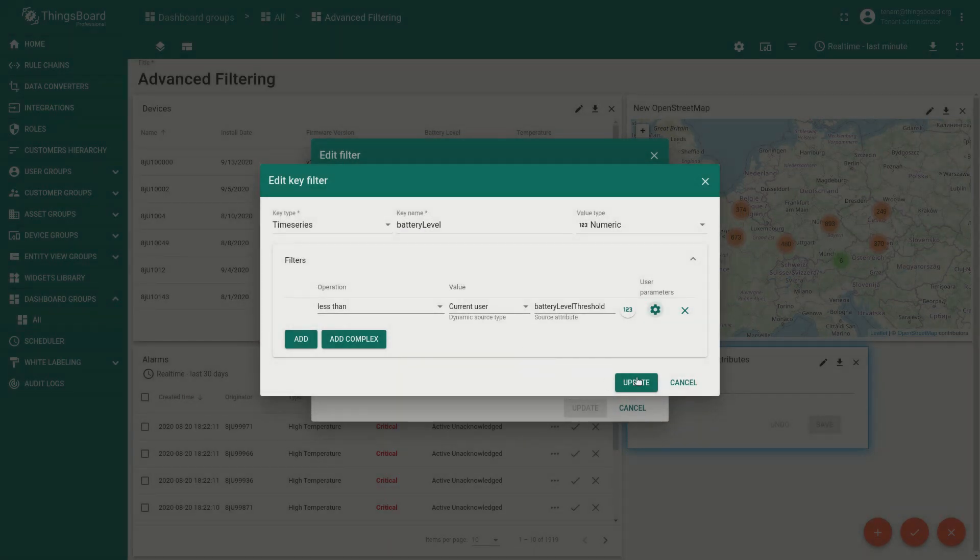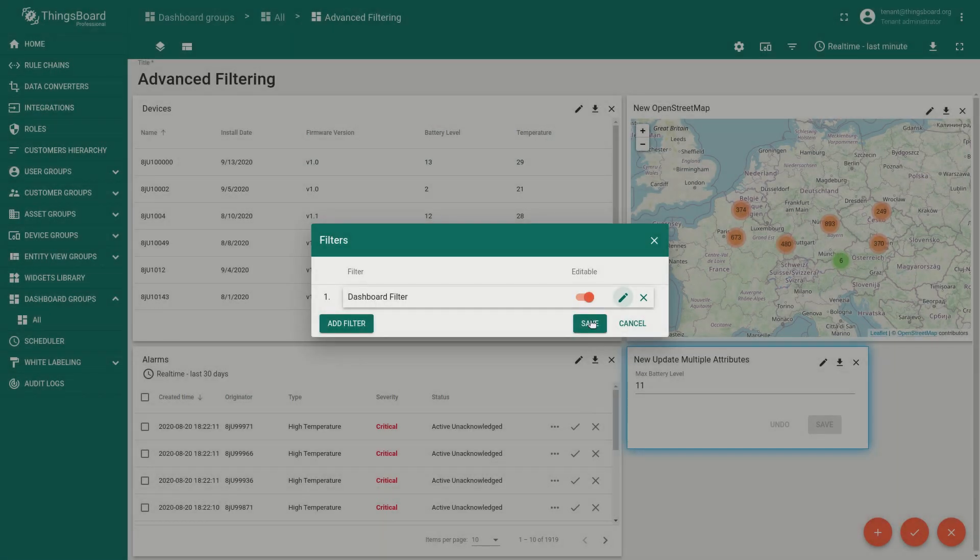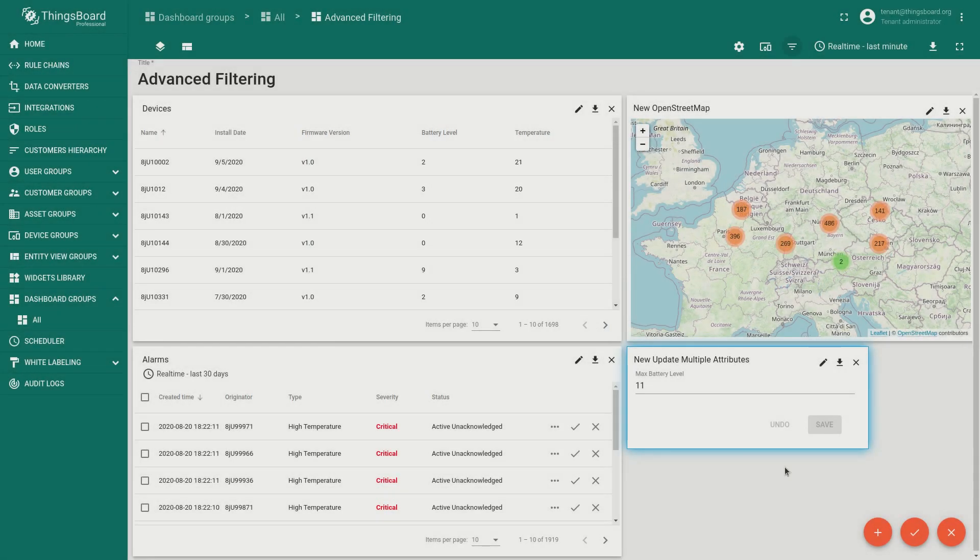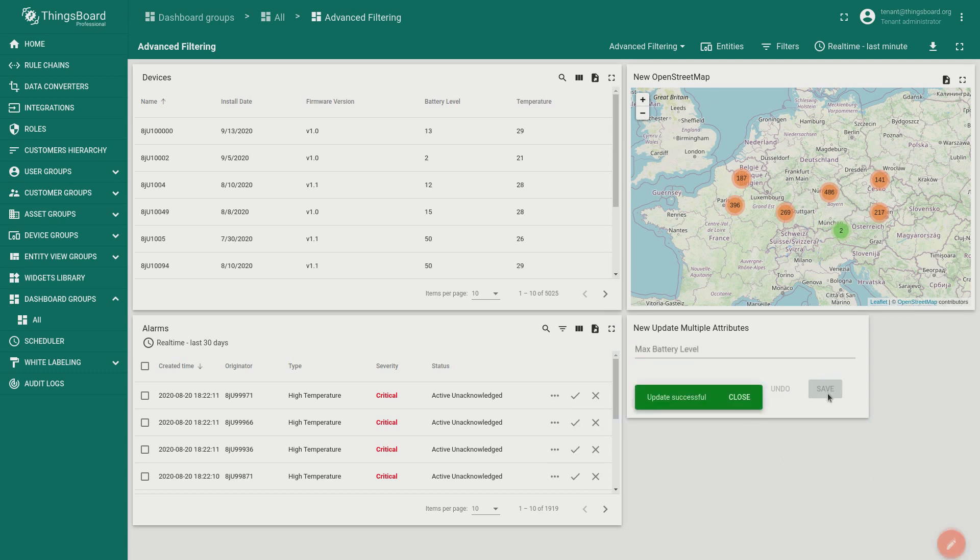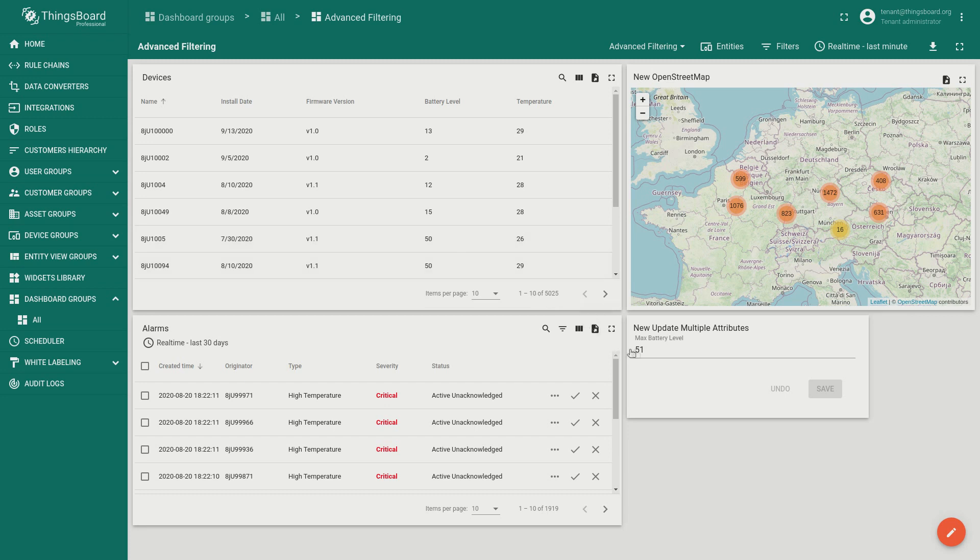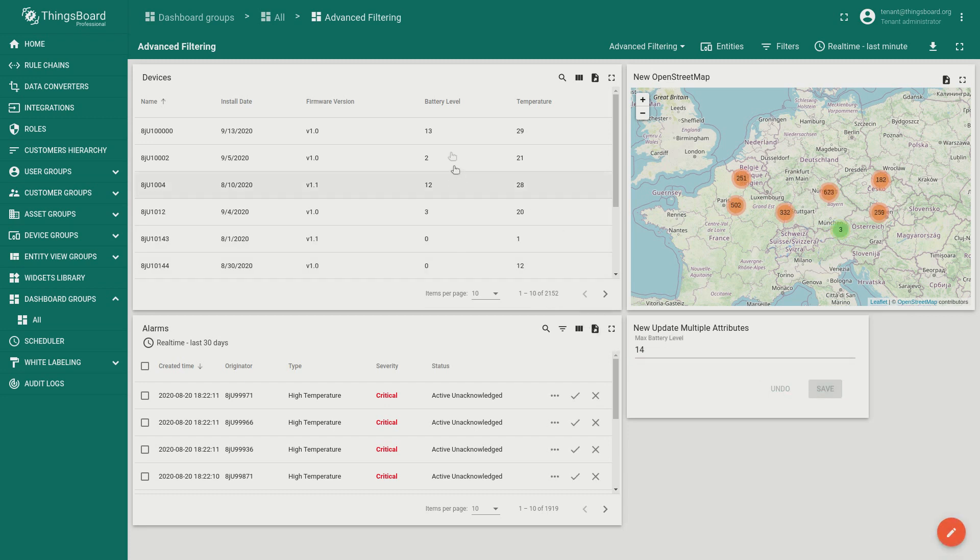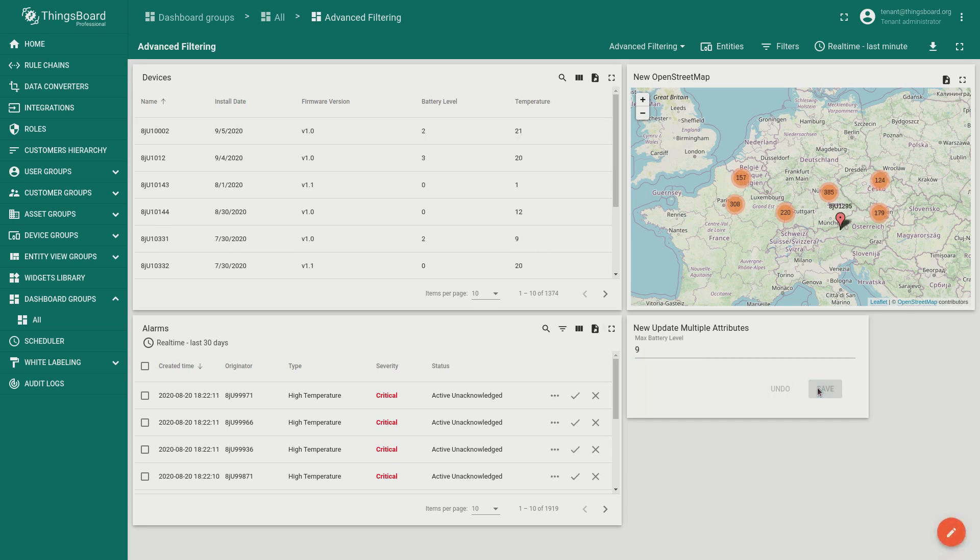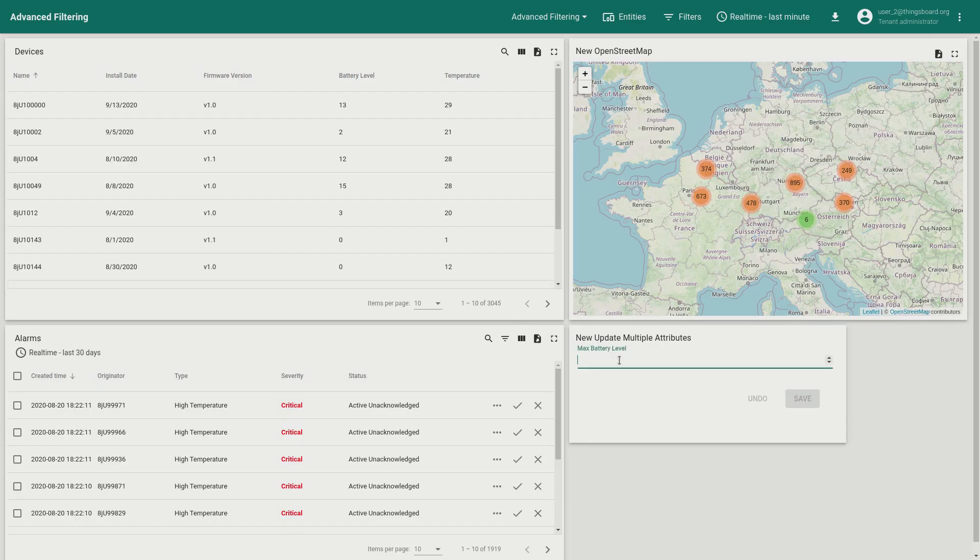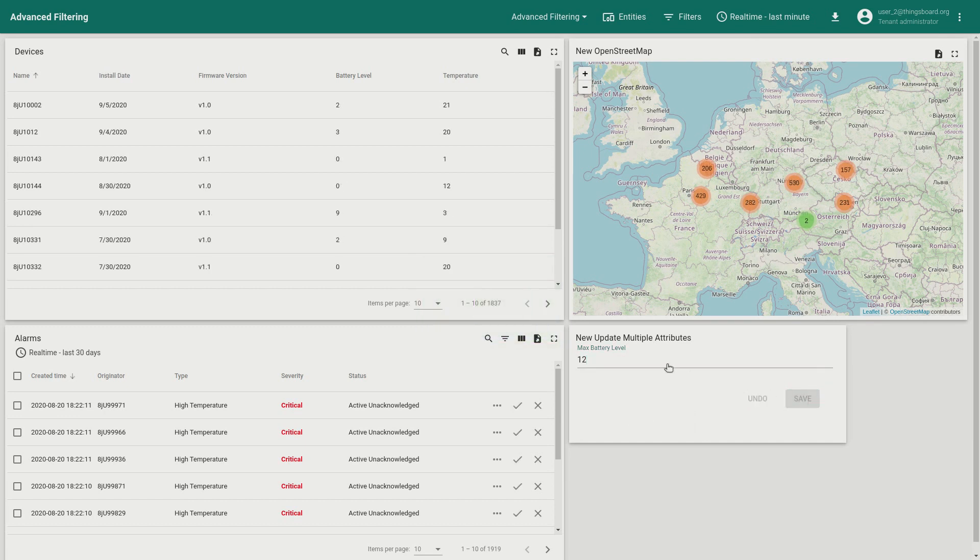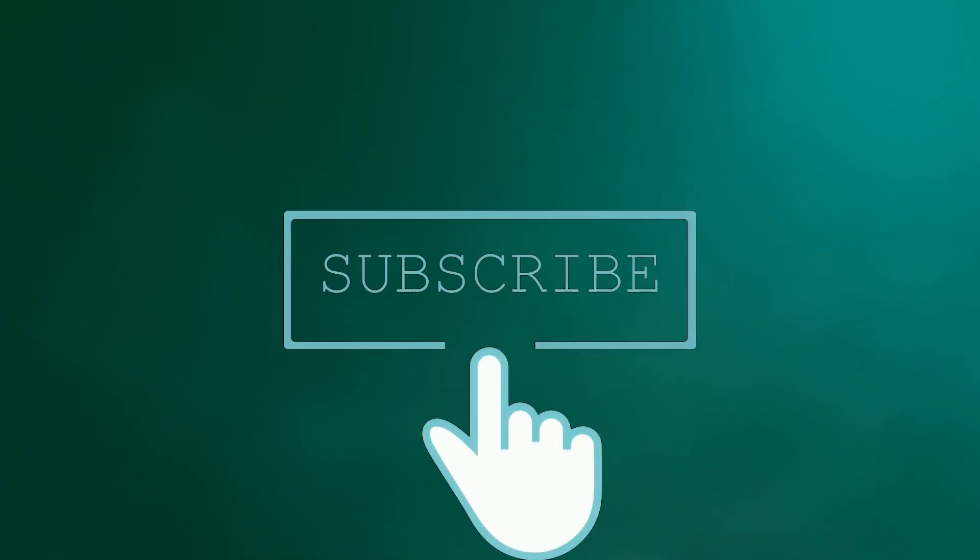Now we can try our dynamic filter in action. For example let's set up the maximum battery level to 51, or 9. It works and persists filter parameters as an attribute of the user. So if we log in as a different user we will be able to set up different filtering parameters. Thank you for watching, stay tuned.